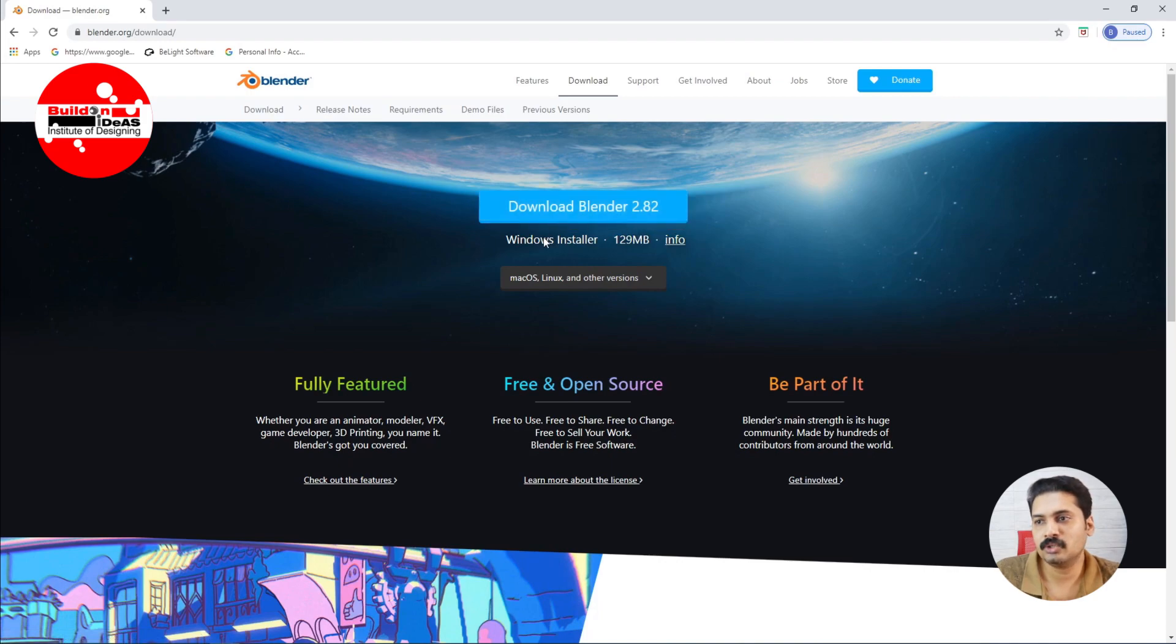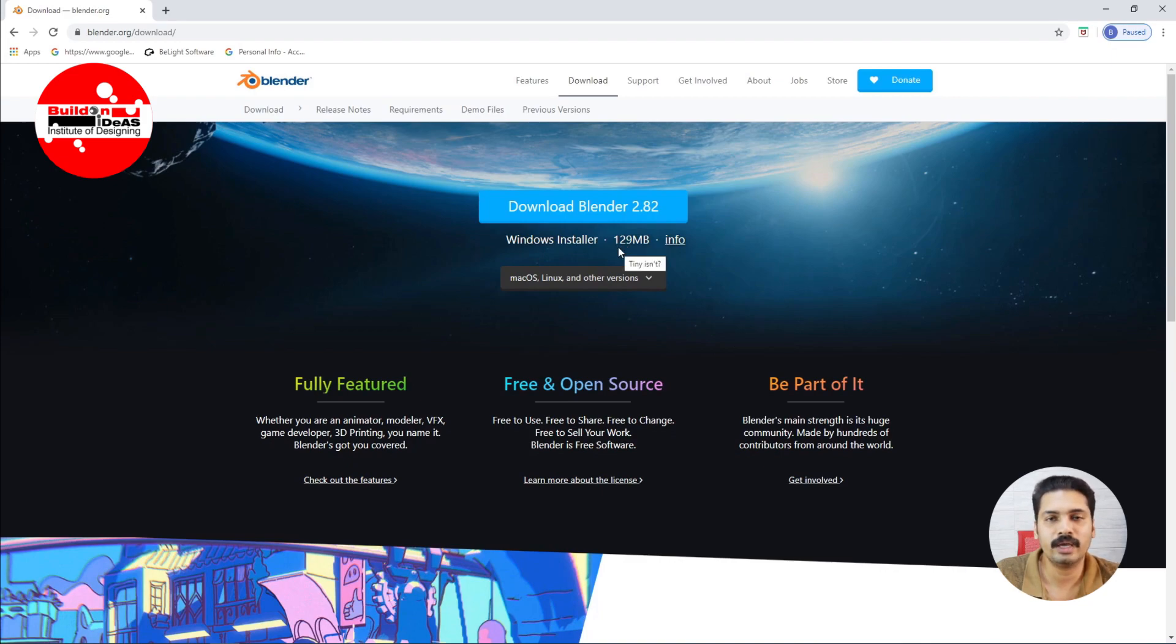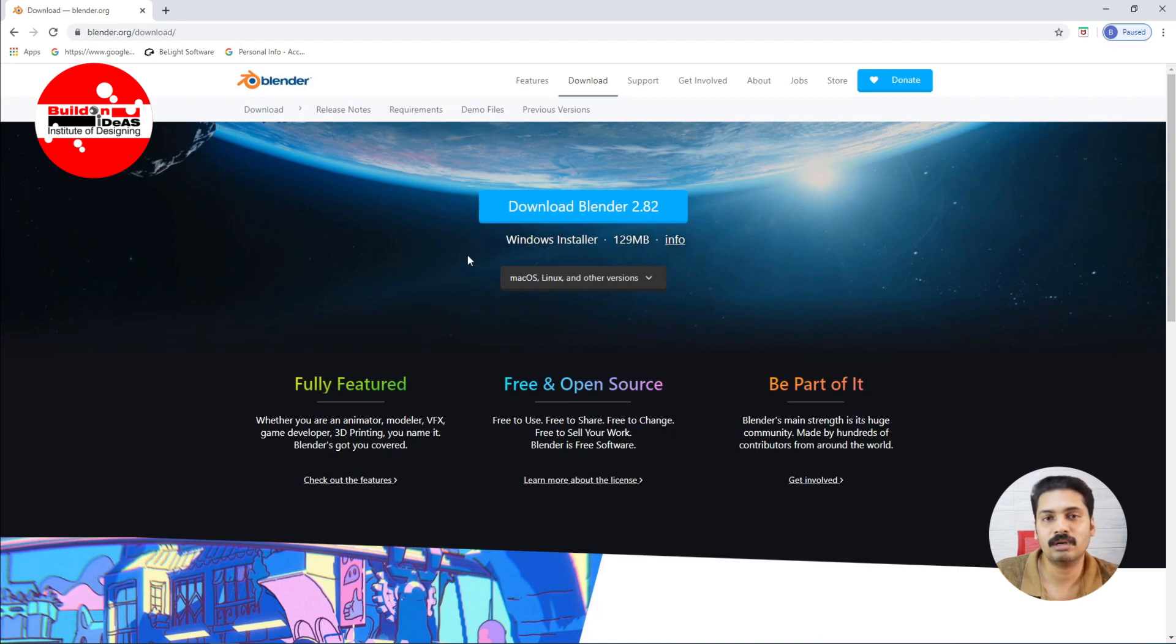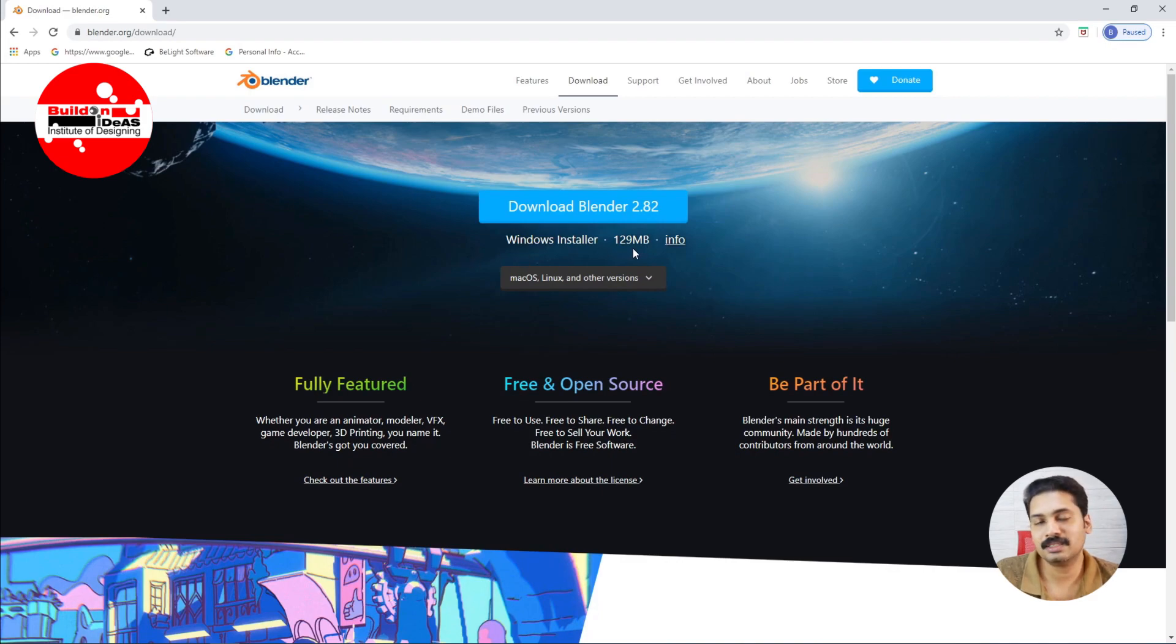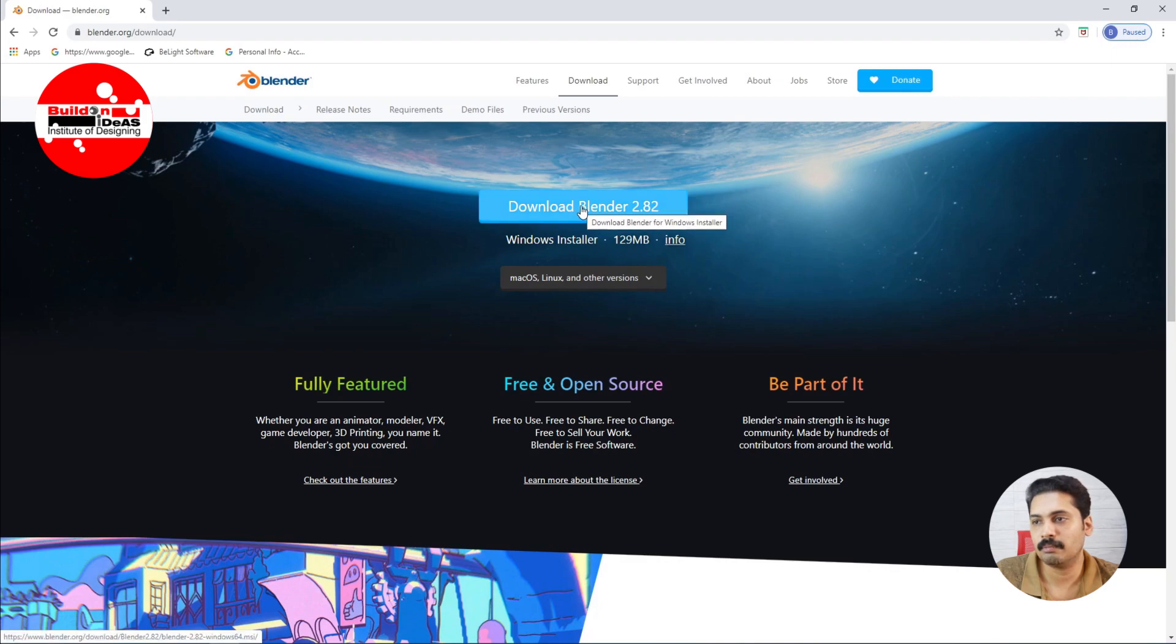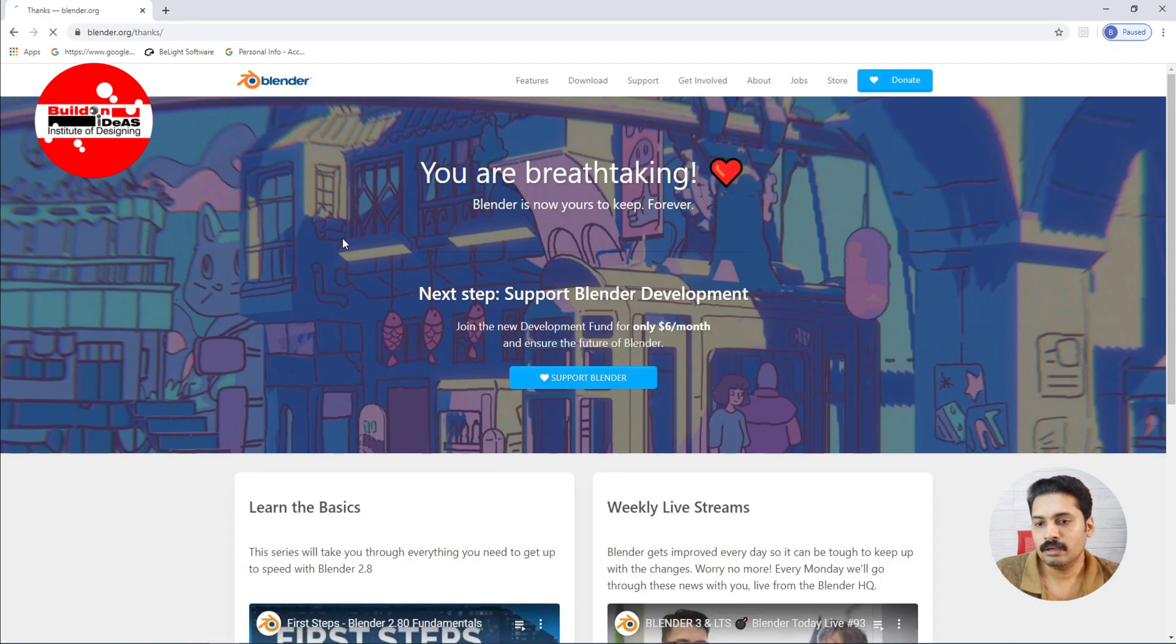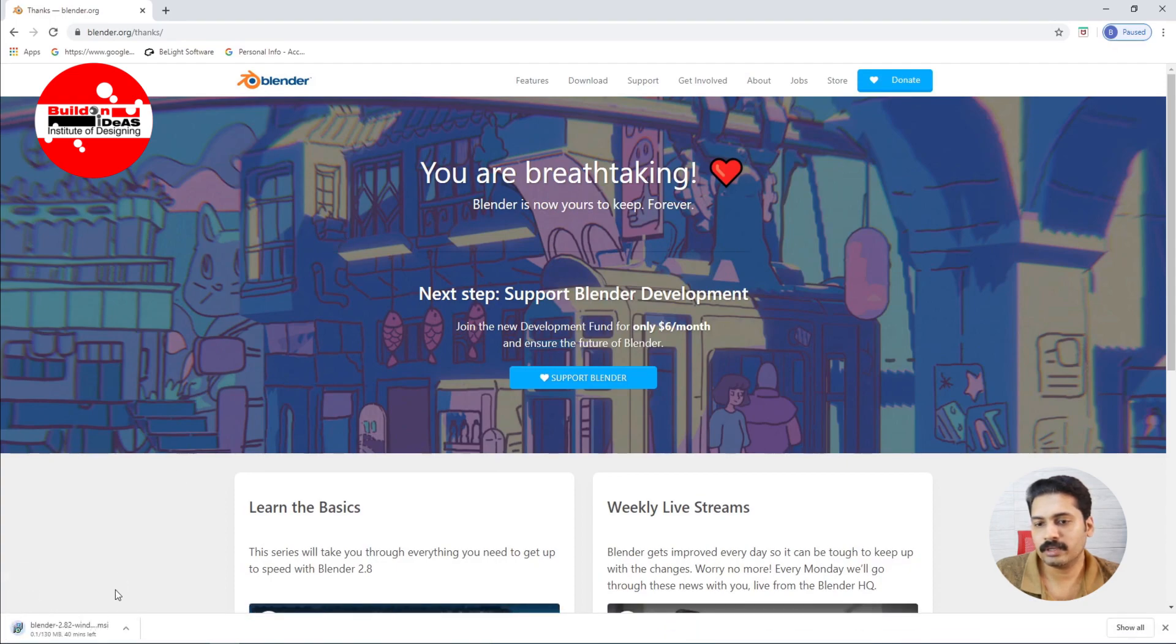Before downloading, I'm just showing that the installer is just 129 MB. So this software is basically only around 130 MB. When compared to other 3D softwares like 3D Max or SketchUp which has a large file size, you have to download around 4 to 5 GB. In this case it's just around 130 MB of size. If you just click on the download button it starts downloading. You can see that it has started downloading and it just shows 130 MB.